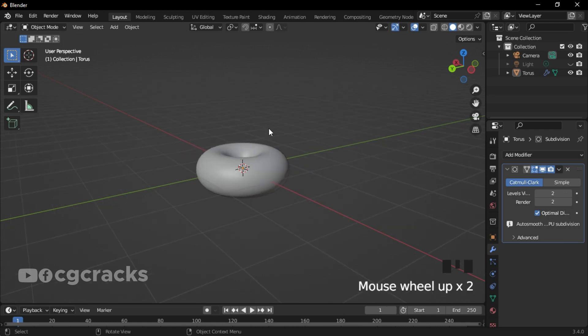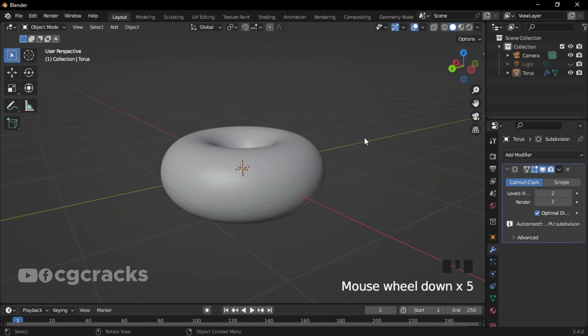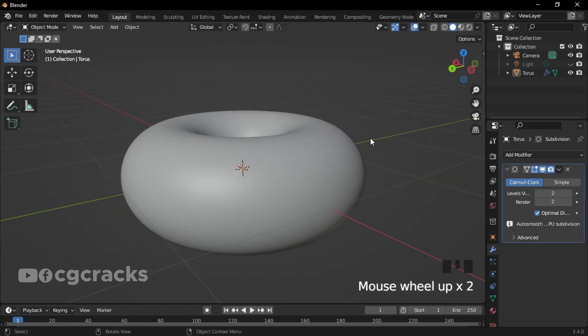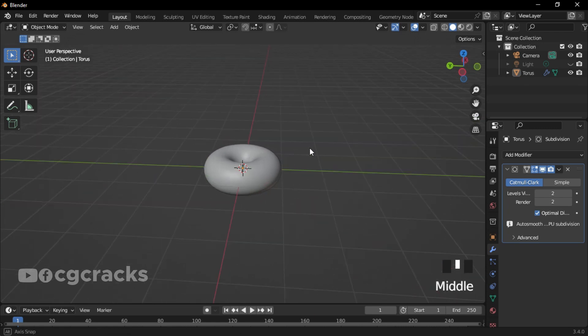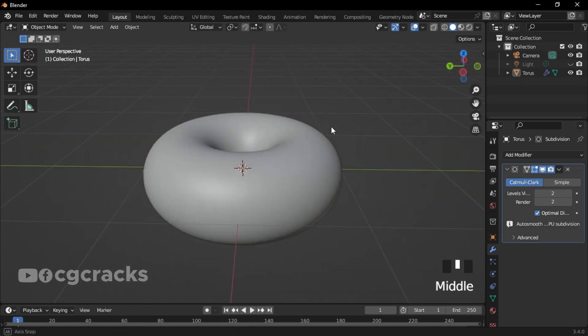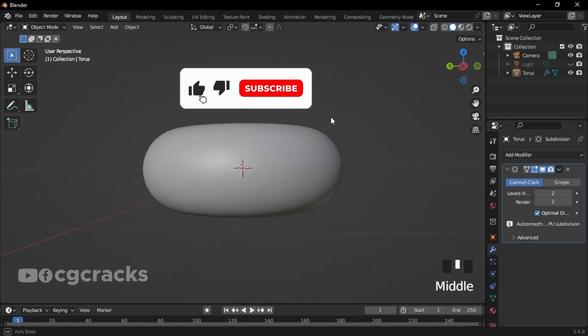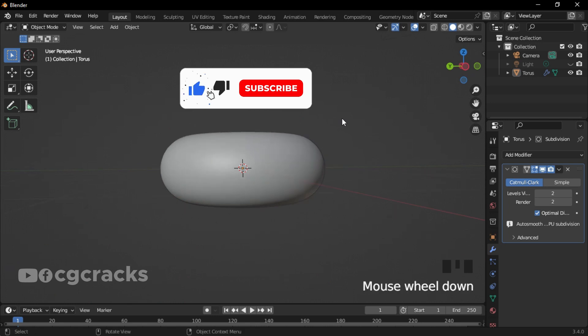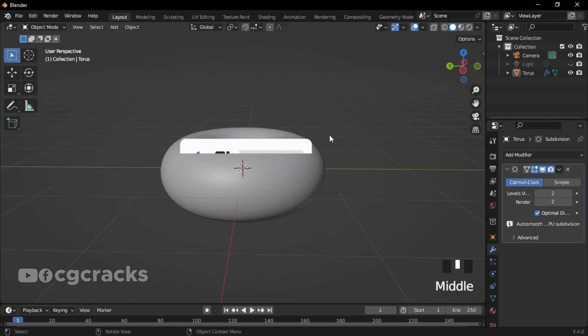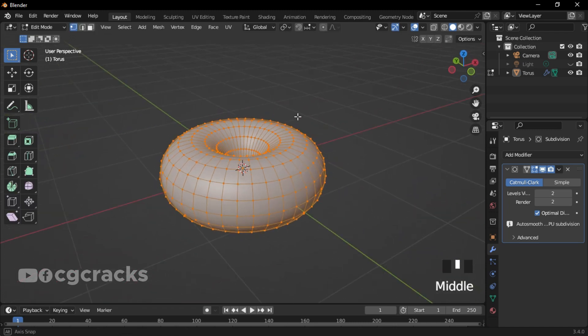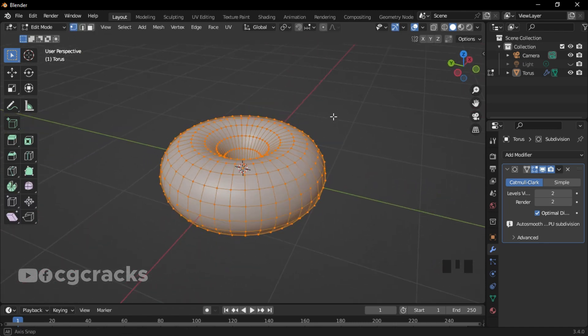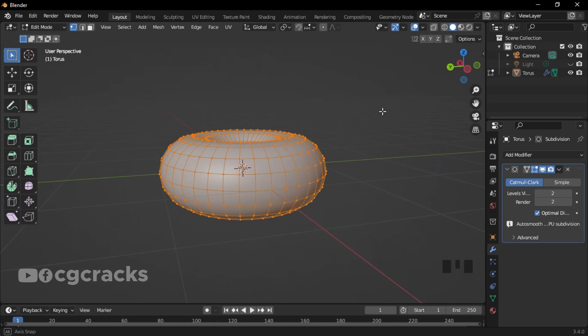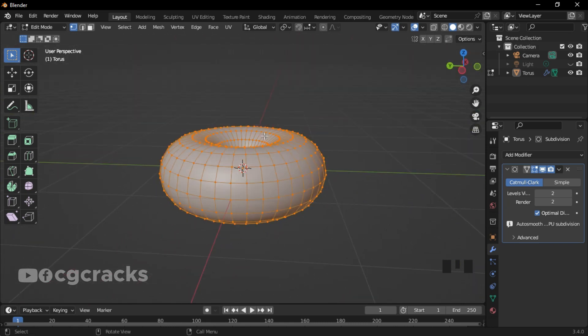When you zoom it, this is what you get, and when you zoom out using the middle mouse, this is what you see. Let's quickly press Tab to switch to Edit Mode. Here in Edit Mode we can add so many effects to our donut. As you can see in Edit Mode we have three faces.